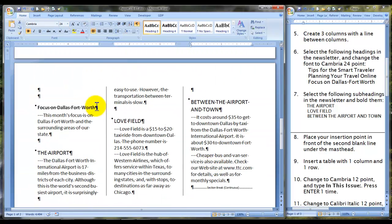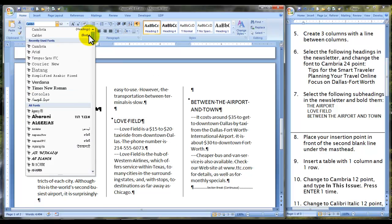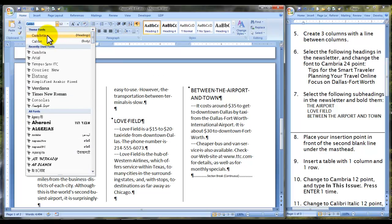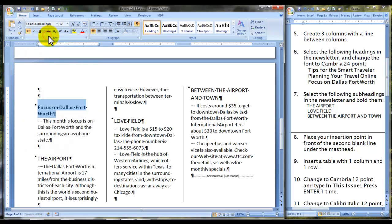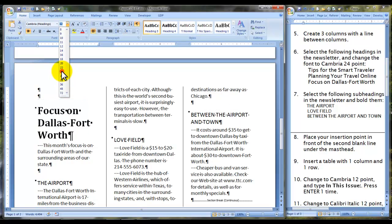And finally, on page two, 'Focus on Dallas Fort Worth.' Cambria is at the top or alphabetical. Size 24.